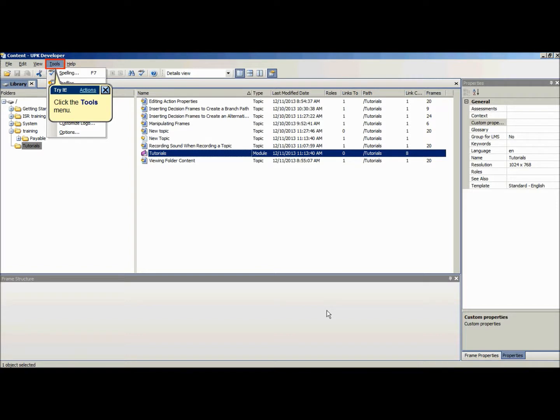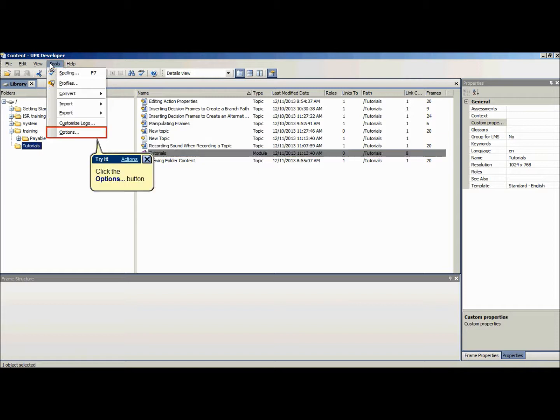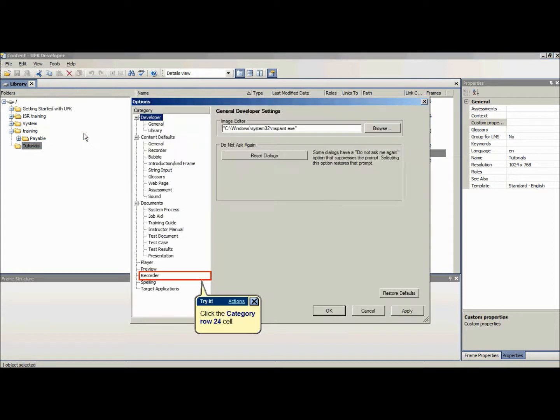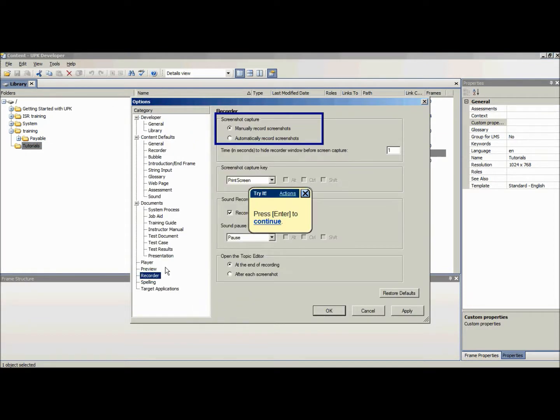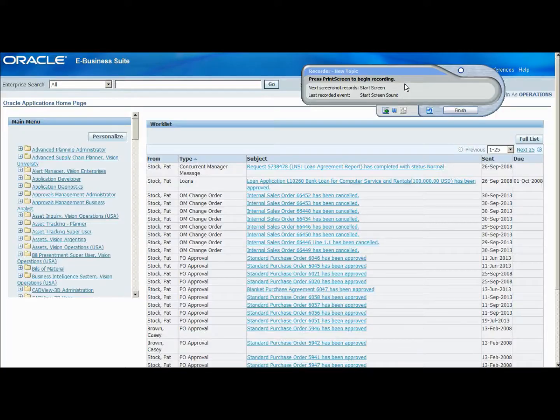When the Record Sound with Topic is on, there are two possible recording styles, Manual and Automatic. These can be changed in the Tools, Options, Recorder, and in the Screenshot Capture section, check the desired recording style.